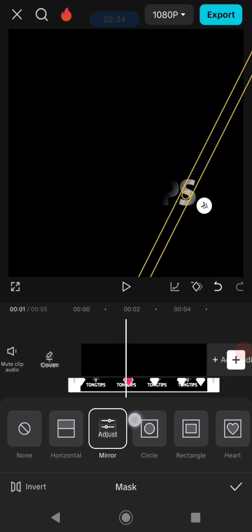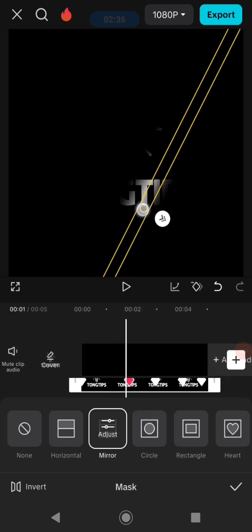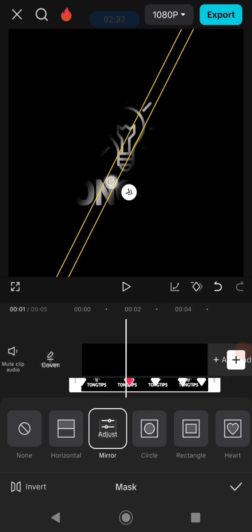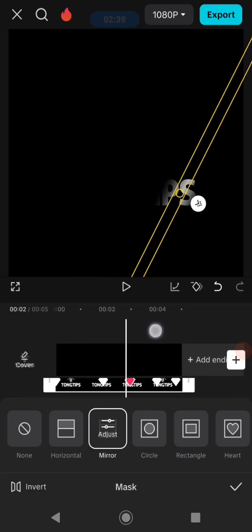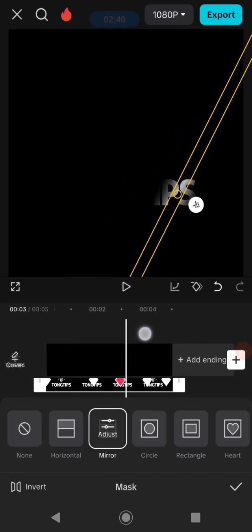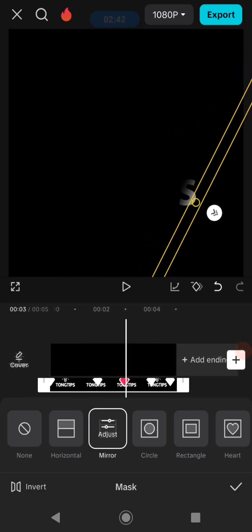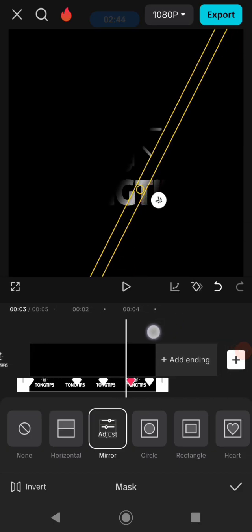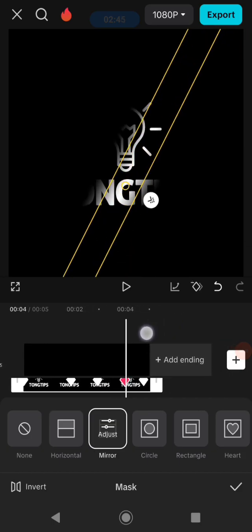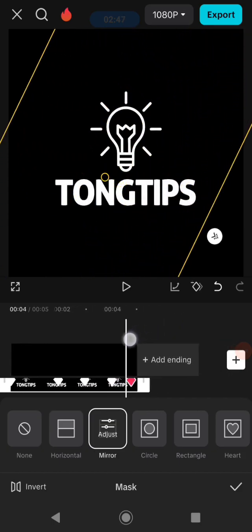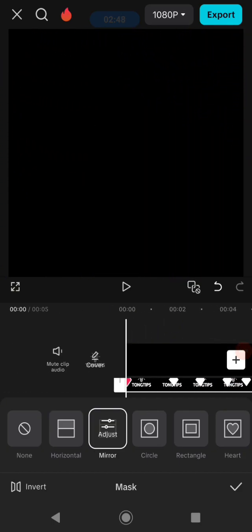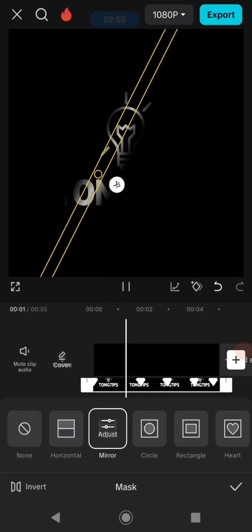And for the second frame, you need to put it on the center like this. For the third frame, put it here, and for the fourth frame. Yeah, I think that's it. Now we can see the result.